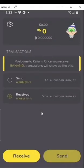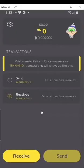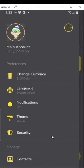That's pretty much it for setting up a wallet. I'm going to go over some more advanced stuff. If you go into settings, you can change the currency, the language, whether you want to get notifications or not, the theme, and security.